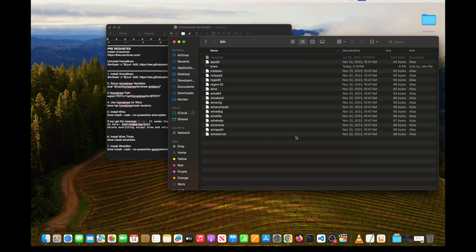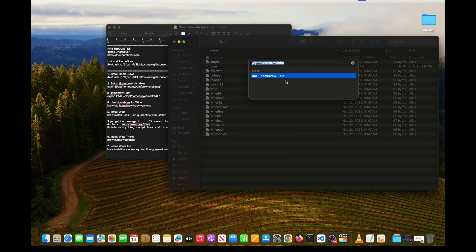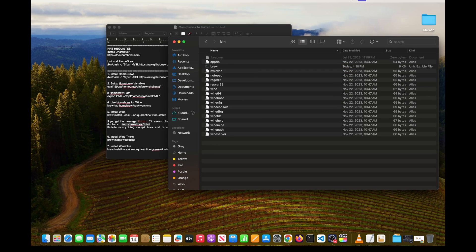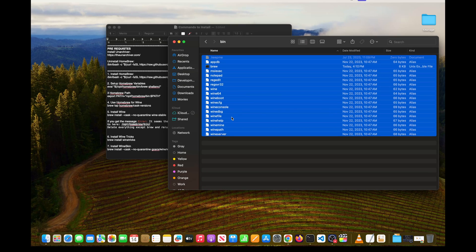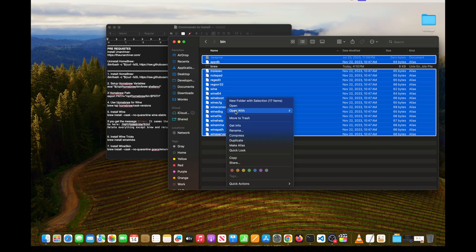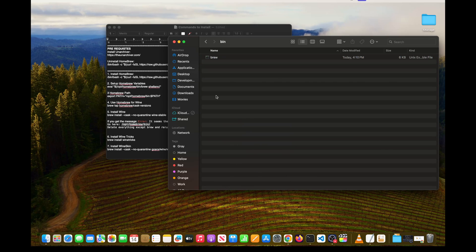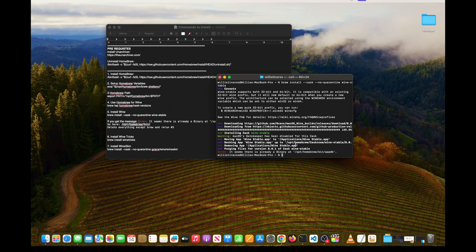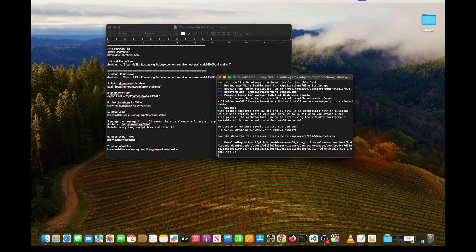To fix the Wine installation error, open Finder and hit Command+Shift+G. Navigate to the folder '/opt/homebrew/bin' and press Enter. Press Command+A to select everything, then hold Command and deselect 'brew' because we want to keep that, and delete everything else. After that, go back to your terminal, press the up arrow and press Enter — this will go through with the installation. This only applies if you got an error trying to install Wine.